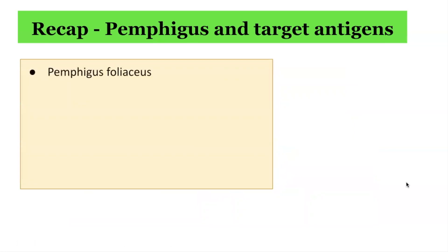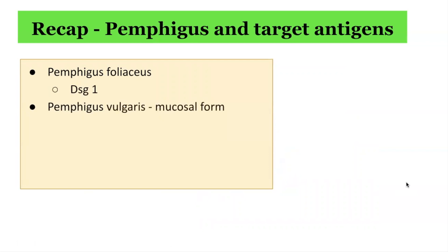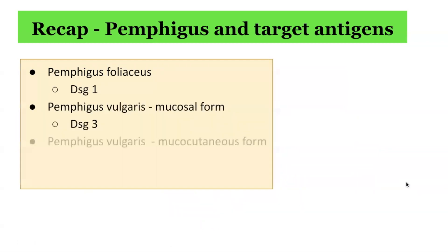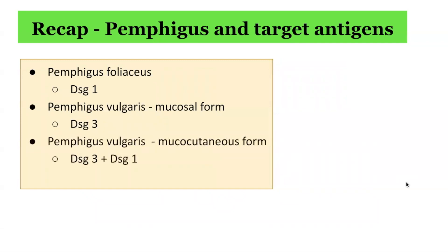In terms of pemphigus foliaceus, its key target is Desmoglein 1. Pemphigus vulgaris in the mucosal form has Desmoglein 3 as its key target. And in pemphigus vulgaris, mucocutaneous form, the main targets are both Desmoglein 3 and Desmoglein 1.